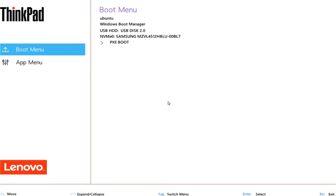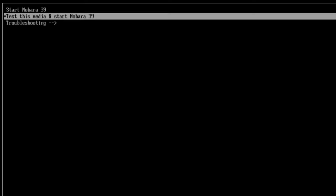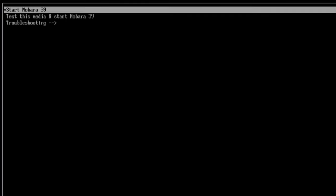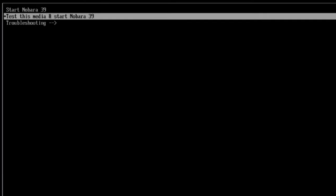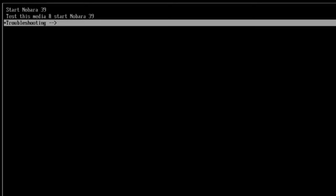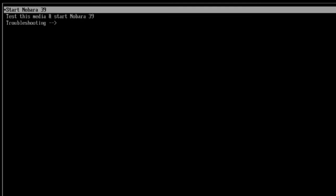So I disabled Secure Boot in this laptop. So I'm going to click on the USB drive to boot up from. Okay. So there are three options. Start Nobara, Test this media and Start Nobara or Troubleshooting. So I'm going to select the first option. Start Nobara.